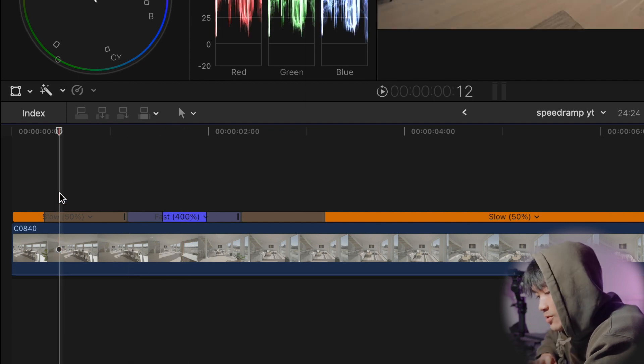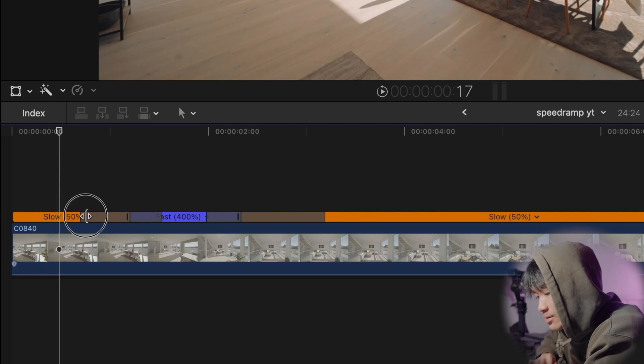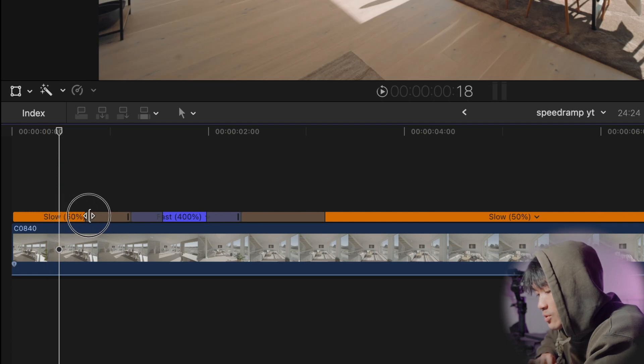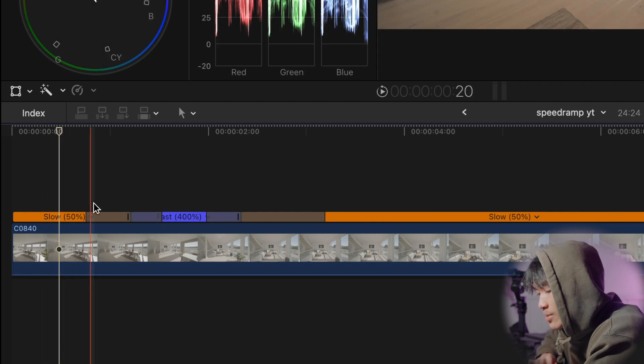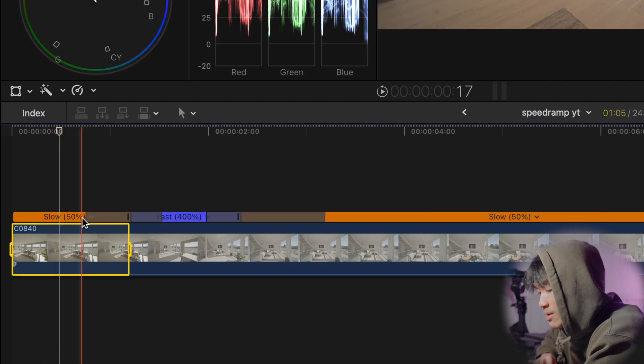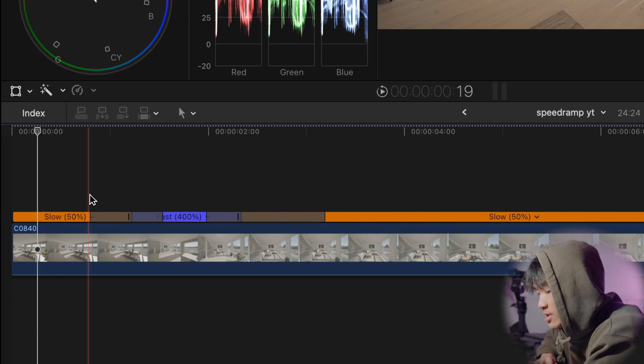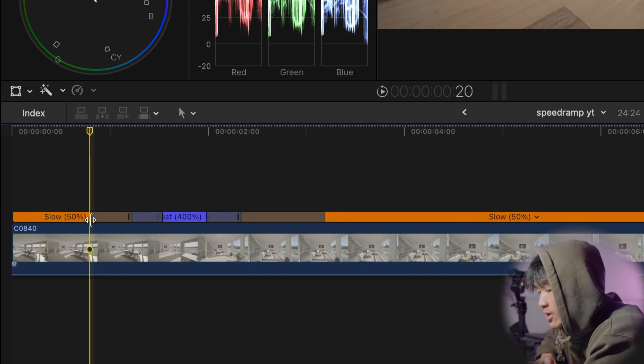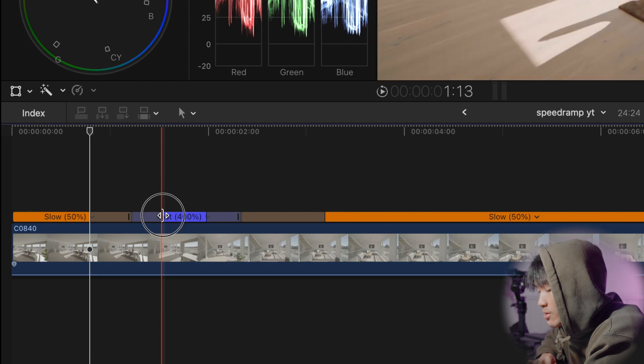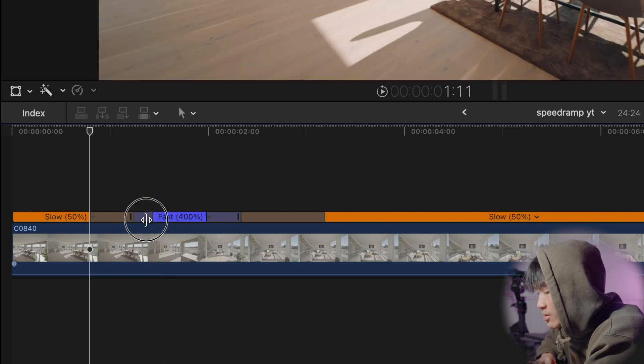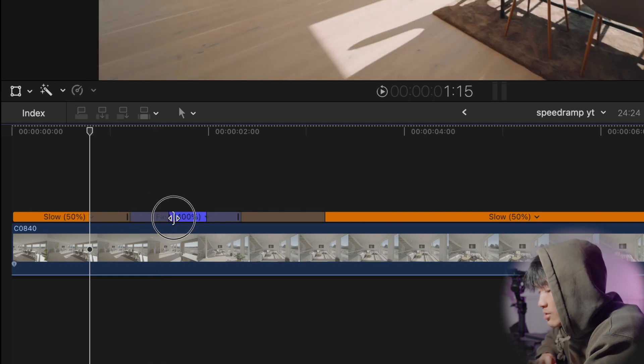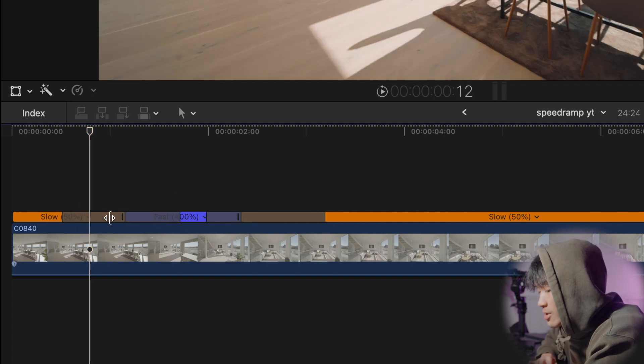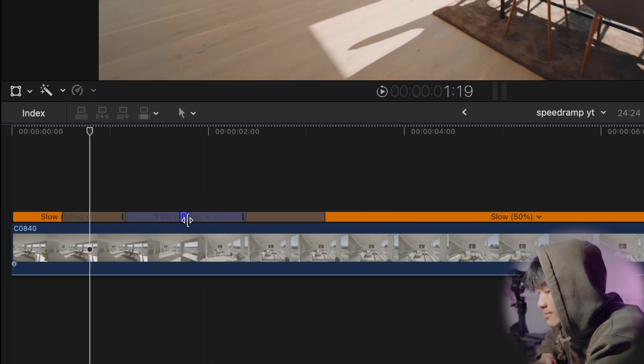So I can either delay when I want the speed ramp to start. So now I'm delaying it by making it more narrow. So the speed ramp won't start until the first of that gray bar, and then by the end of the gray bar it will be 400%. So if I drag these and stretch them out, also this.